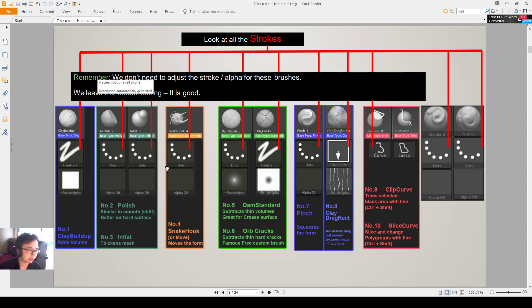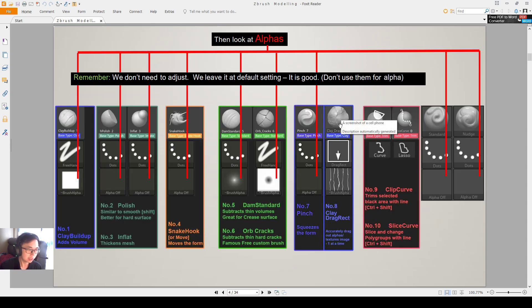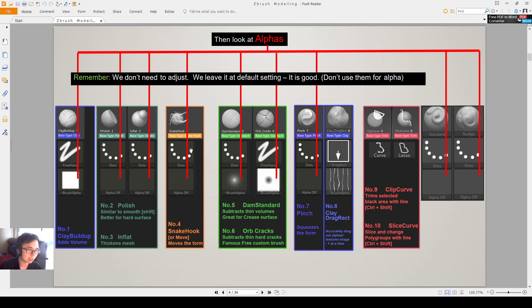So it actually creates a different brush based on the settings and the strokes that it uses. And then it's just good for us to know how the different brushes makes a difference by adjusting different settings and different strokes and alphas.